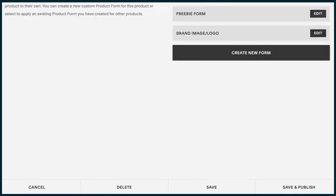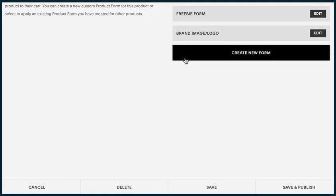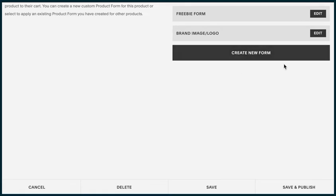Form is going to be where you add in anything that you want the customer to fill out prior to purchasing your service. It may be what their business name is or what it is, if they have a website. You can add in all of these questions by creating a new form and adding those in.